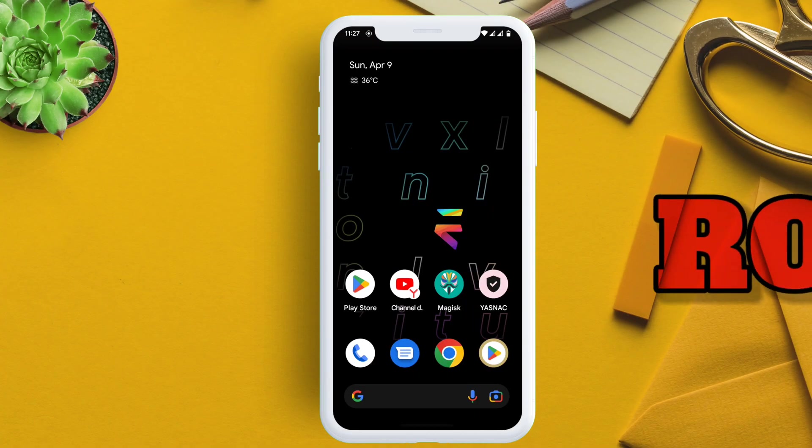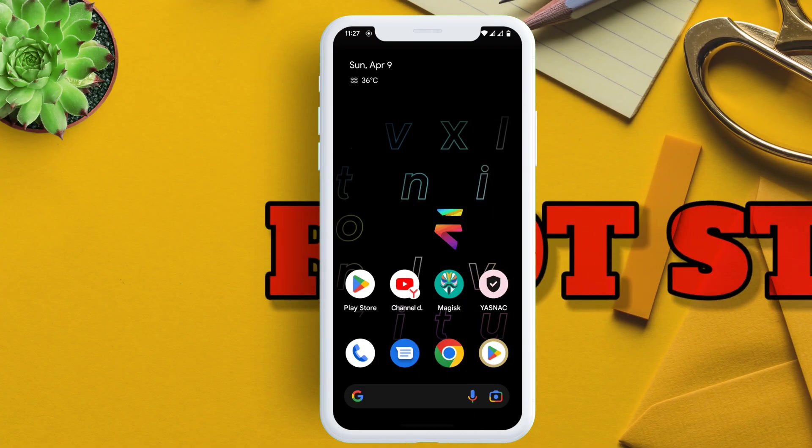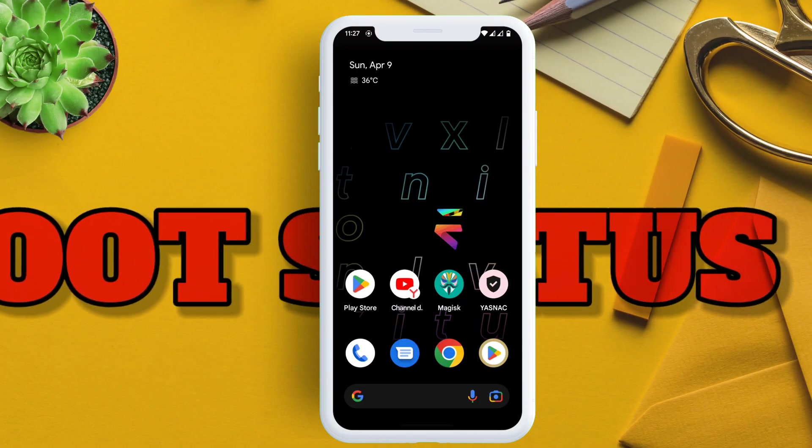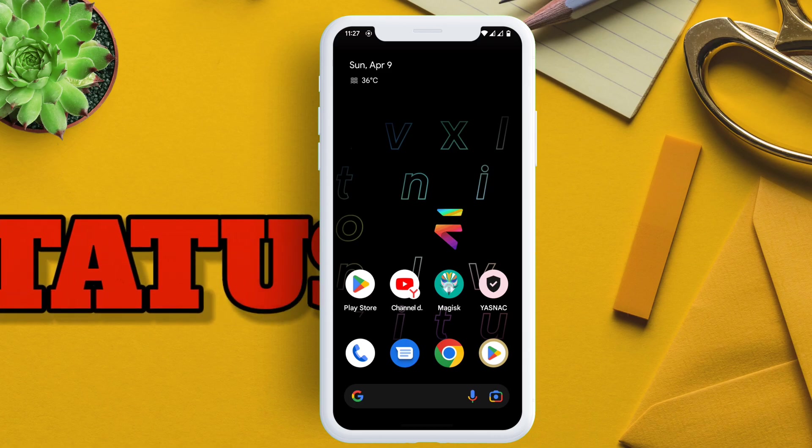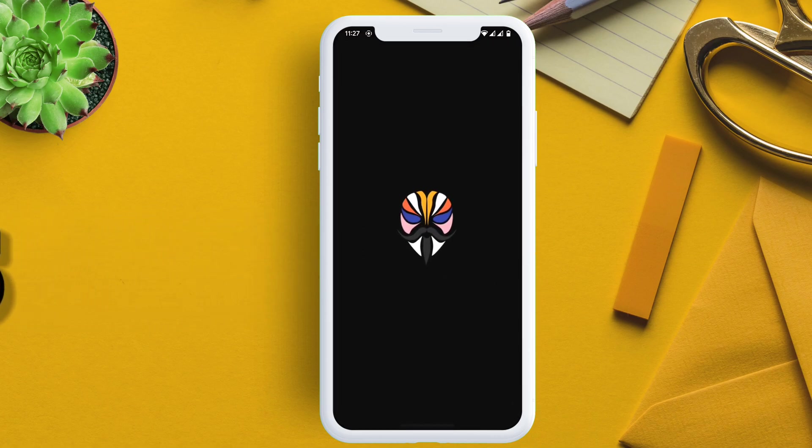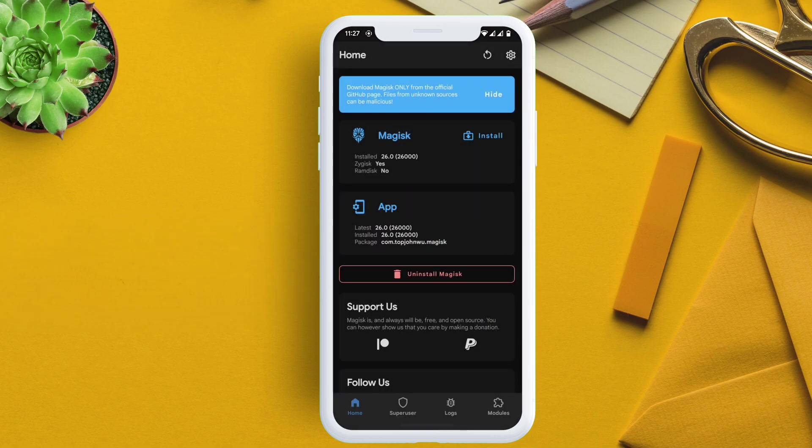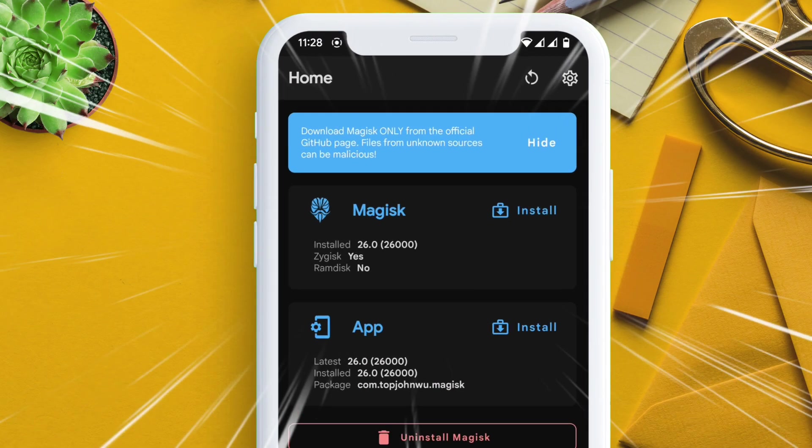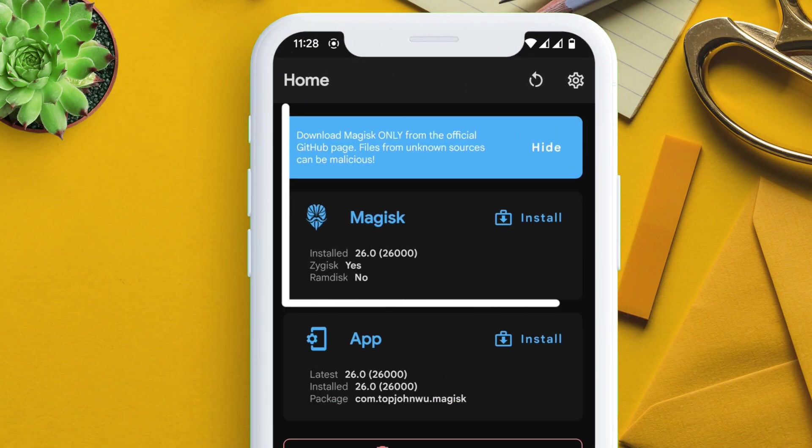Let me show you the root status of my device and the Magisk version I am using. And as you can see, I am rooted with the latest Magisk.